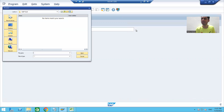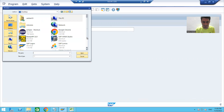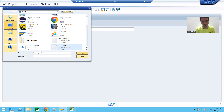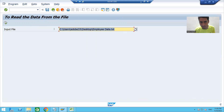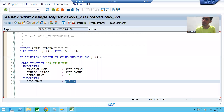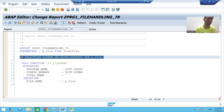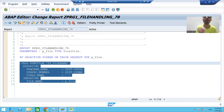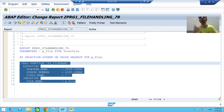When the user clicks the file and the AT SELECTION-SCREEN ON VALUE REQUEST event is called, you can see it is showing our presentation server. Our file is on the desktop - I'll choose the file, and when I open it you can see the full path of the file on the user's desktop. So in this video we created a file on our presentation server, took a parameter, called the event with the function module F4_FILENAME, which returned the full file path.